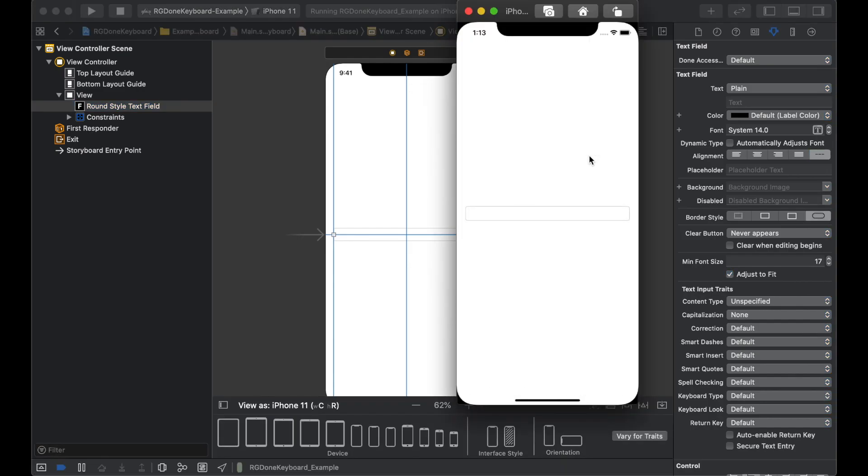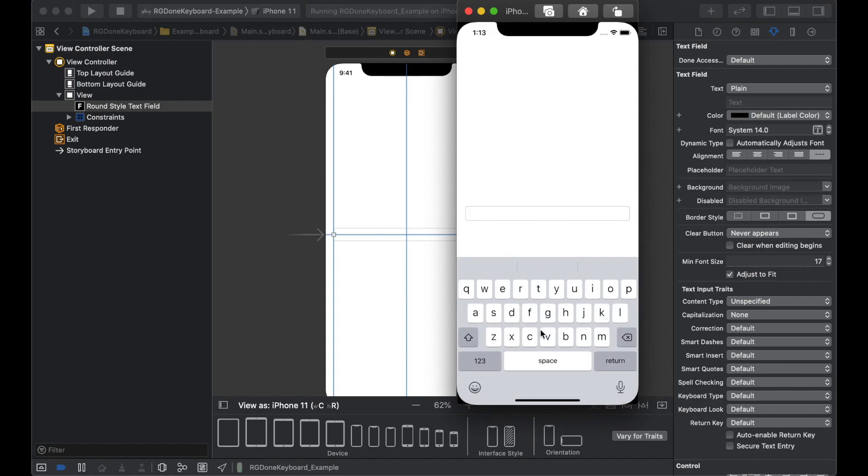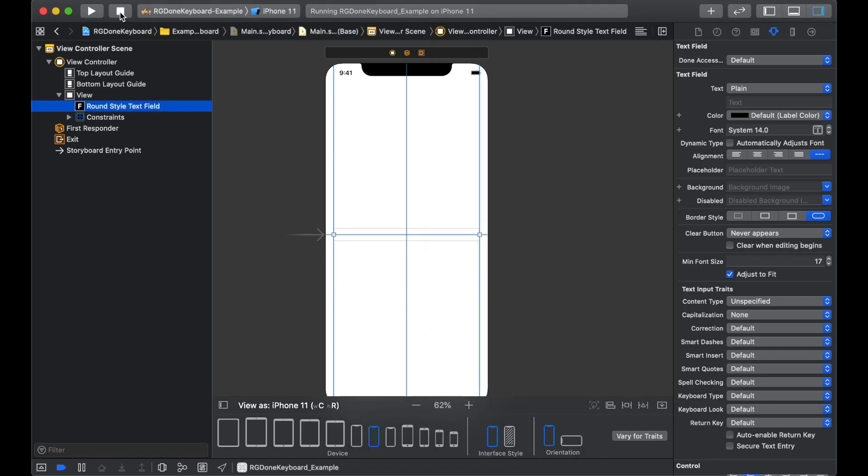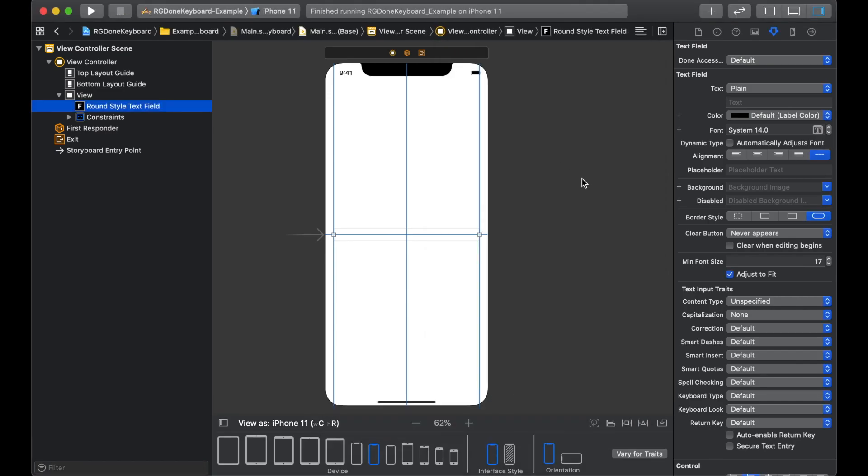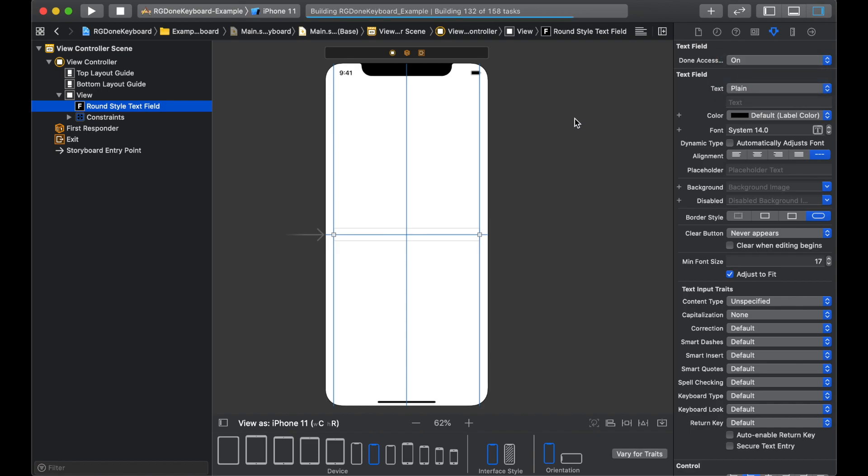Right now, it's our default. So there will be no button. Right. Now, we'll just stop the project. And now this time, in the done accessory, we will select on.